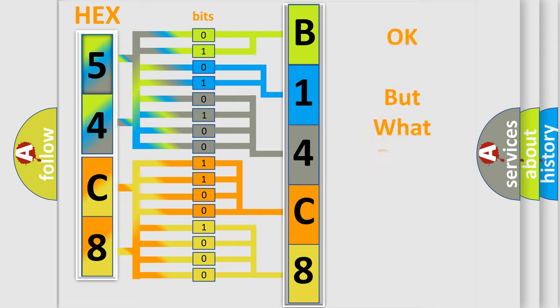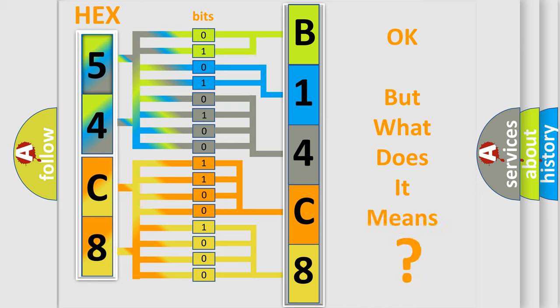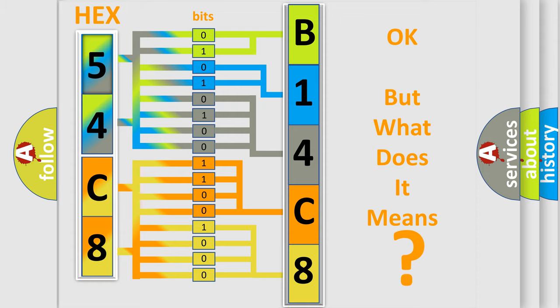We now know in what way the diagnostic tool translates the received information into a more comprehensible format. The number itself does not make sense to us if we cannot assign information about what it actually expresses. So, what does the diagnostic trouble code B14C811 interpret specifically for Dodge car manufacturers?